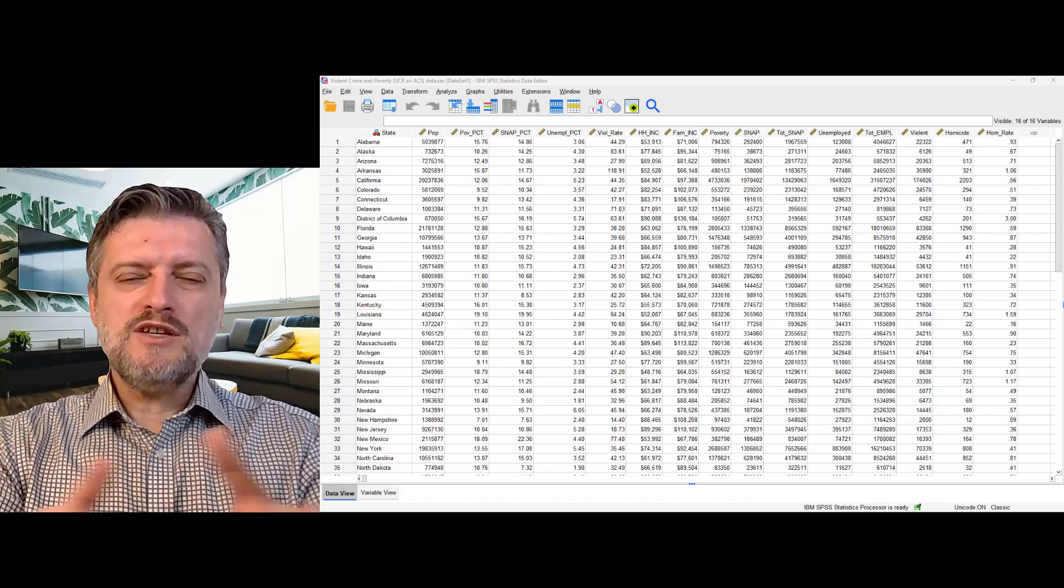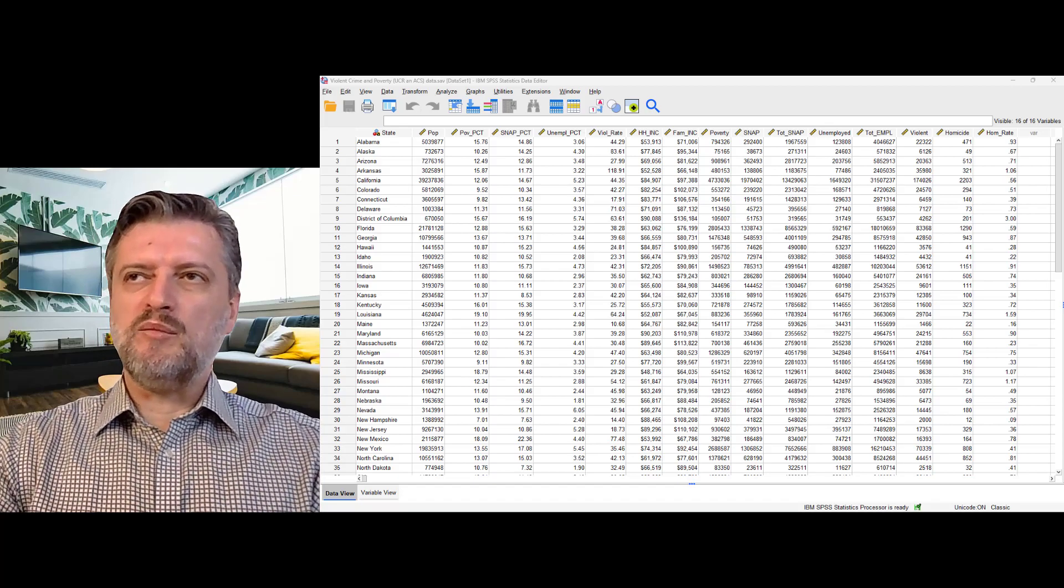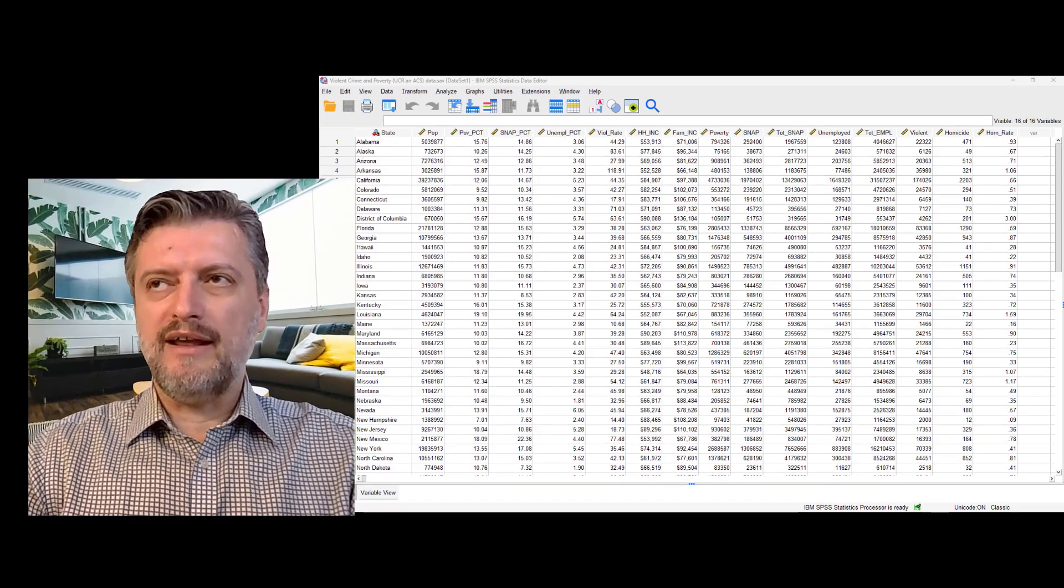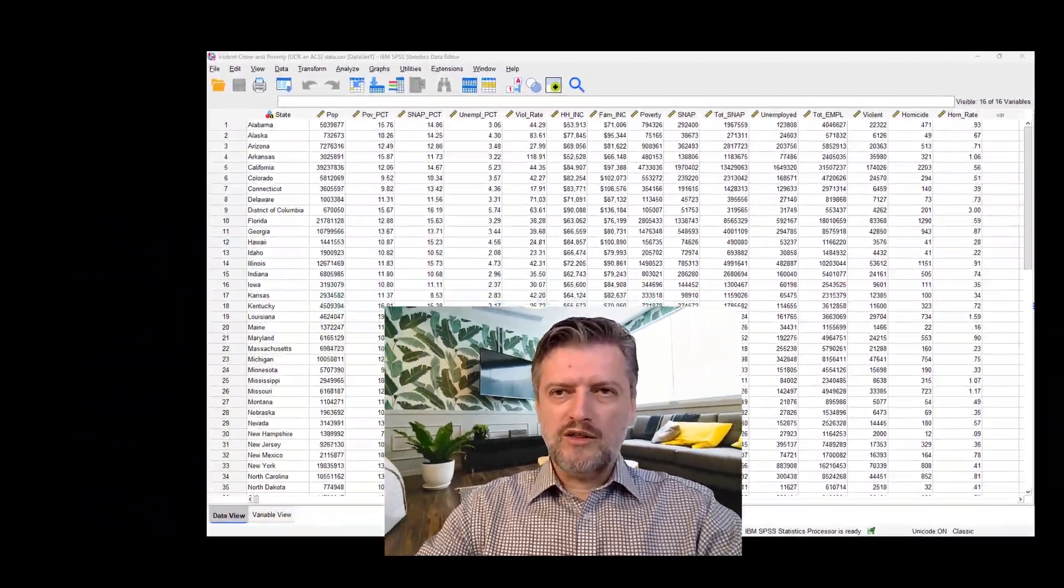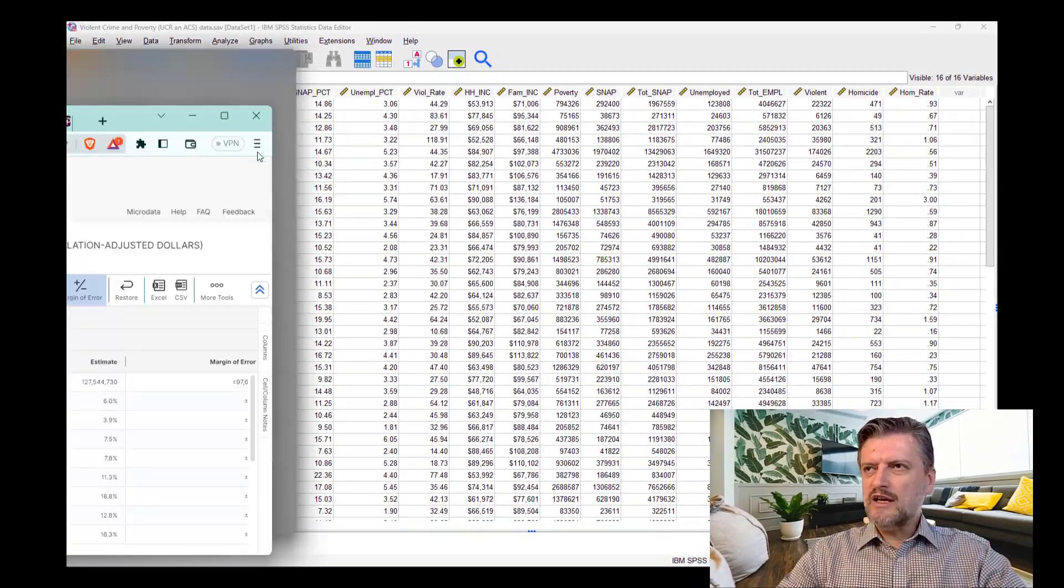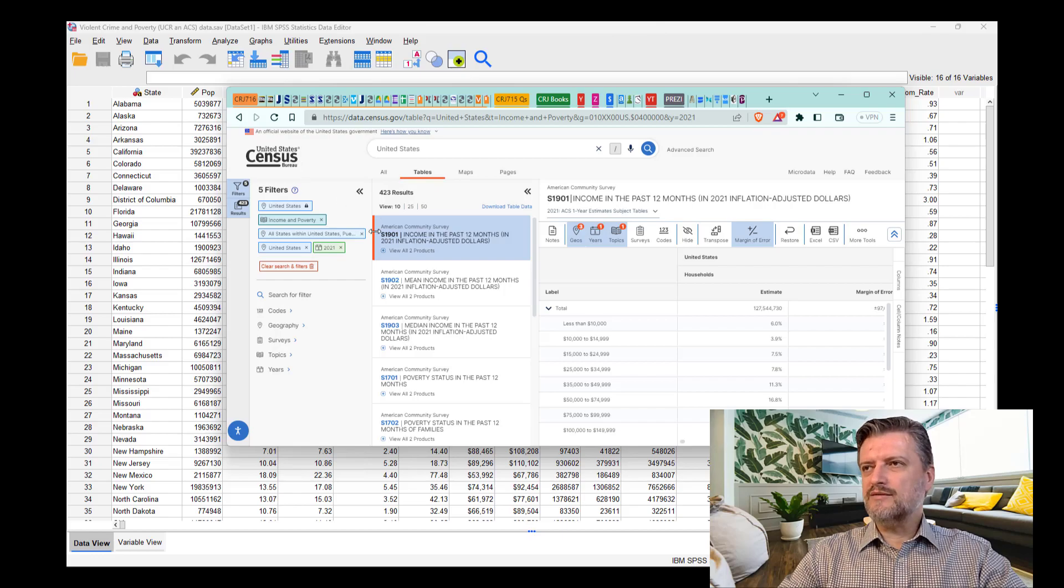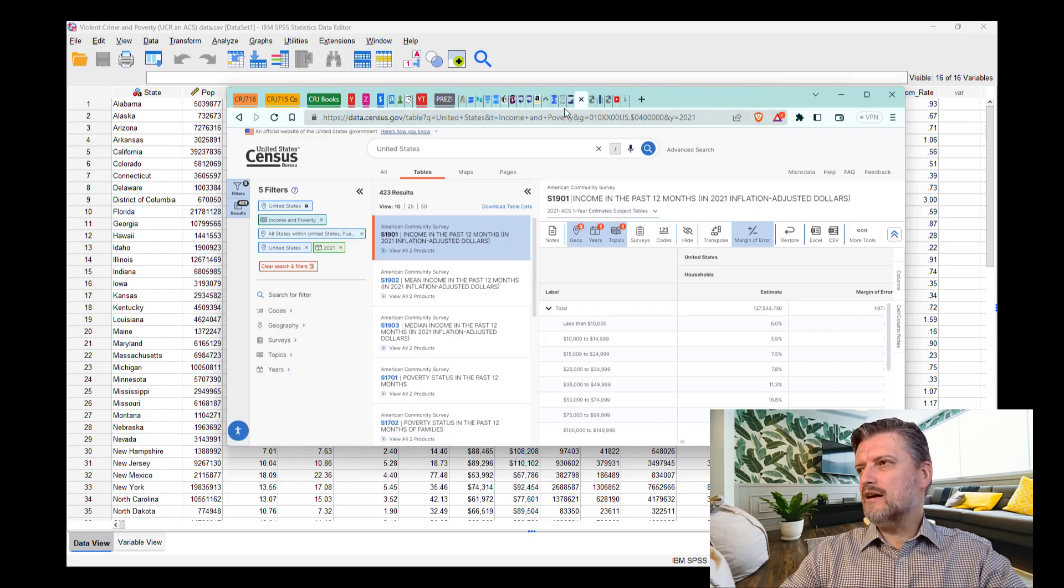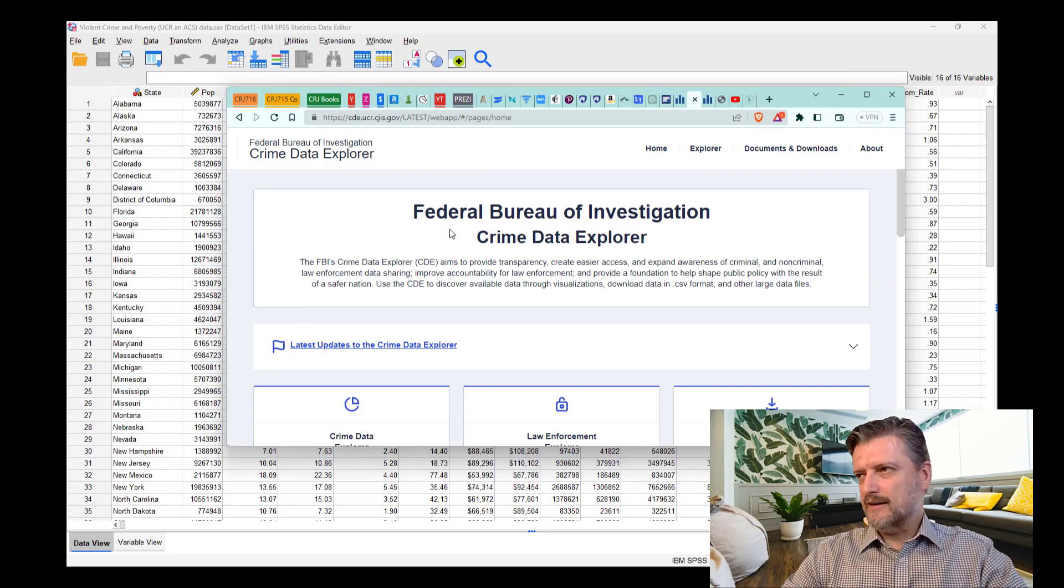For this video, I have created this dataset, Violent Crime and Poverty. I've taken the data from UCR and American Community Survey. For those who want to get data from these sources, you can go to census.gov and get the data from the American Community Survey or other census data. And also, you can get the data from UCR from FBI.